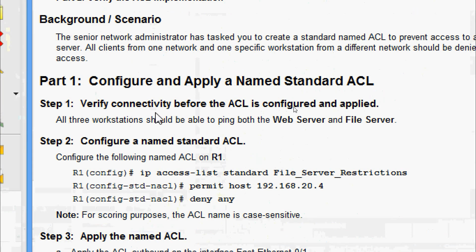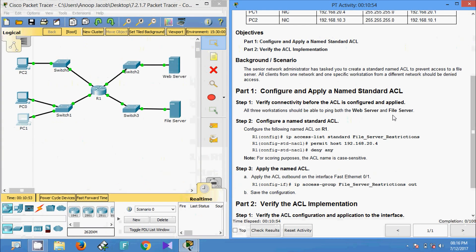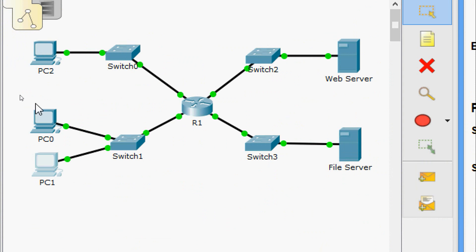We will come to Part 1: configure and apply a named standard ACL. Step 1 is to verify connectivity before the ACL is configured and applied. All three workstations should be able to ping both the web server and the file server. In the topology, PC0, PC1, and PC2 should be able to ping these two servers: the web server and the file server.